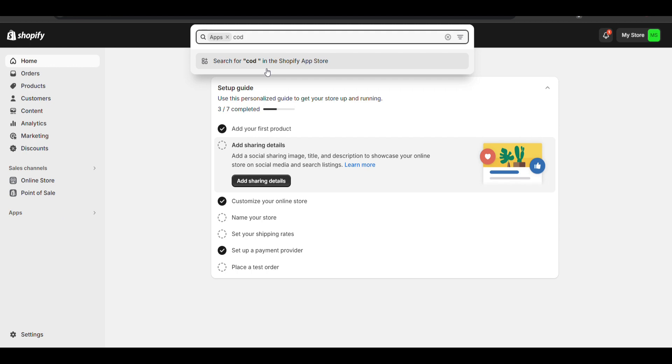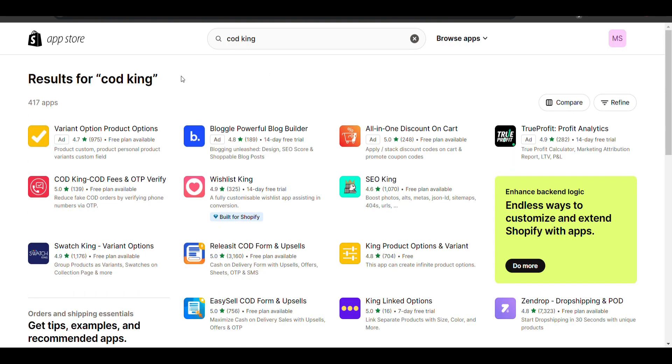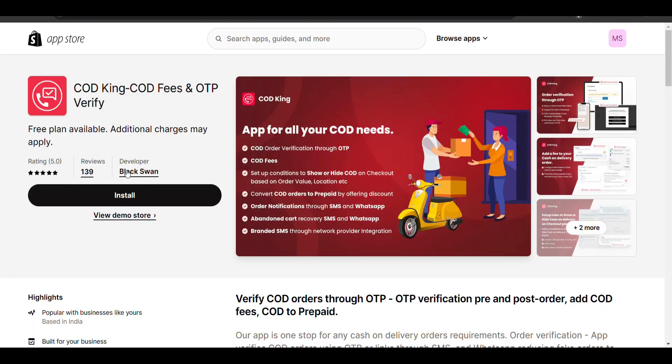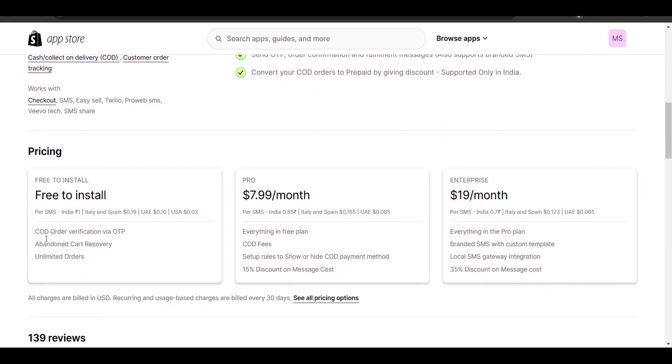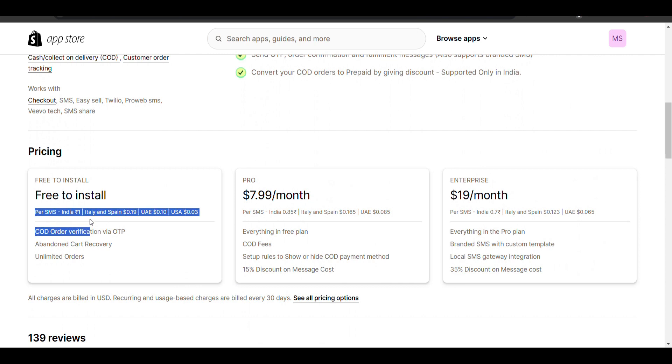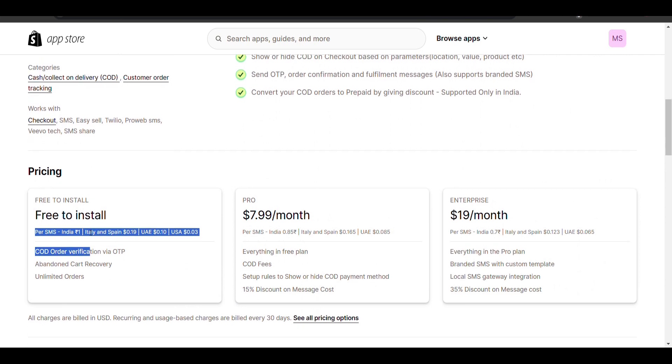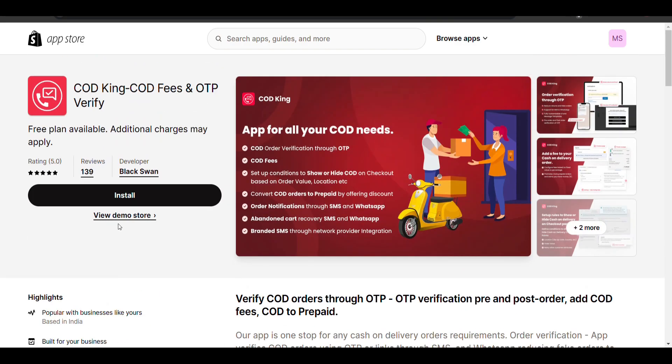I will provide an app that has the lowest charge. You can compare with other apps also. Cash on Delivery - it is free to install and charges just rupees one. You can compare with other plans. In India it's just rupees one, compared to other apps that charge 1.6, 1.7 or something like that. Click on install.